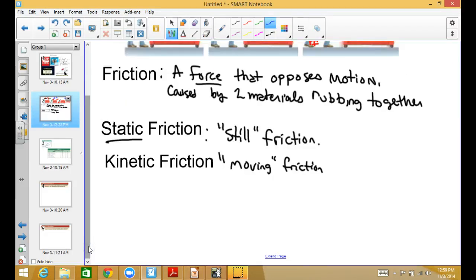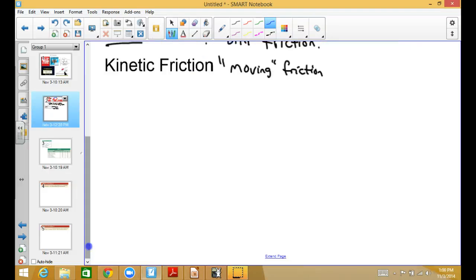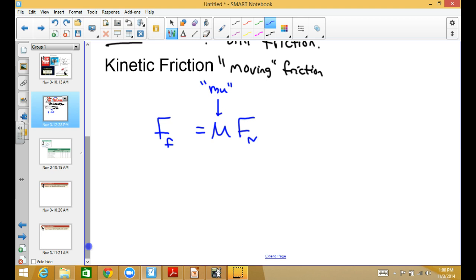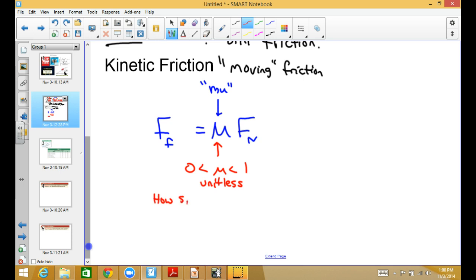There's a formula we're going to be using to calculate friction. The force of friction is equal to a Greek letter — the Greek letter mu — times the normal force. This Greek letter mu is a number between zero and one. It's unitless. What it stands for is how slippery or sticky a surface is. It stands for the coefficient of friction.